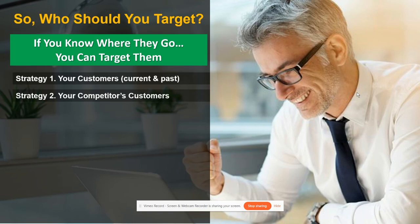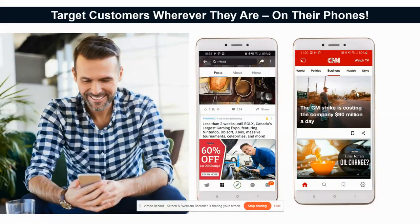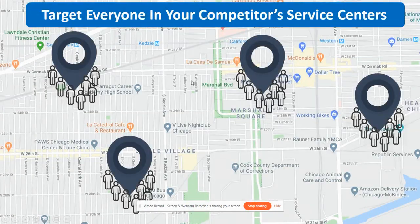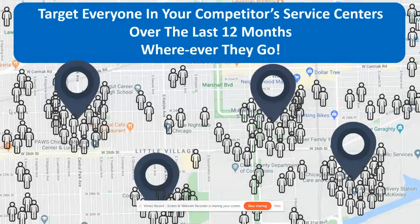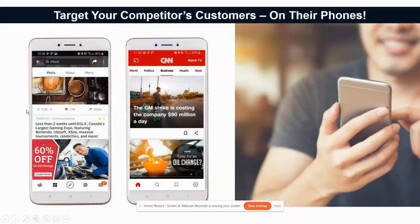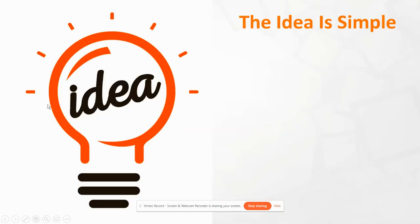Strategy number two is your competitors' customers. We want to target wherever they are on their phones — ads are everywhere now, so why can't you be one of them? It works the same way: target your competitors' service centers, where those visitors have been in the last 12 months, and then wherever they go. You're talking about a really honed-in targeted market that you'd want to stay in front of.